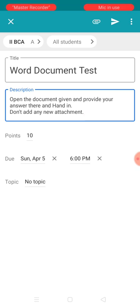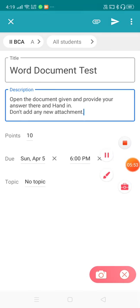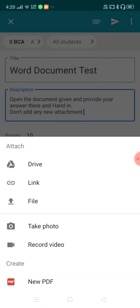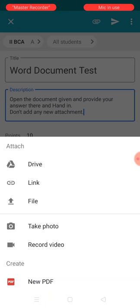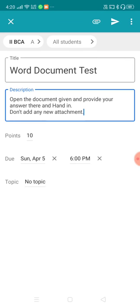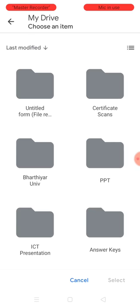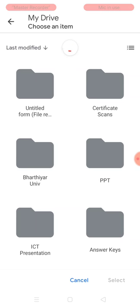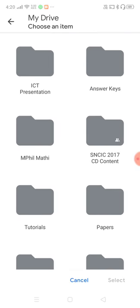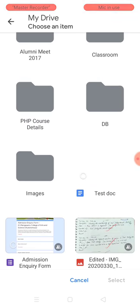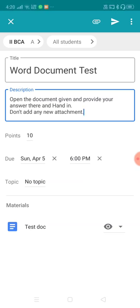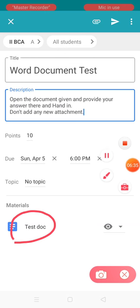Now it's time to attach the question paper. You can see the attachment icon on the top right — I'm going to click it. Whatever document we created with Google Docs is stored in Google Drive, so I'm going to use the 'Attach Drive' option and select my Drive. Things are loading, and here is the test document we created — I'm selecting it and it is getting attached.